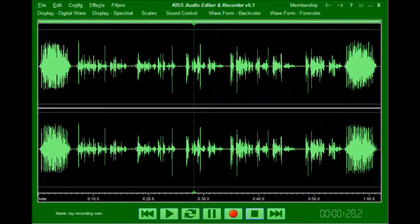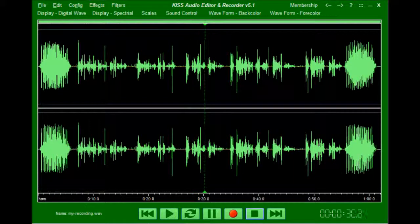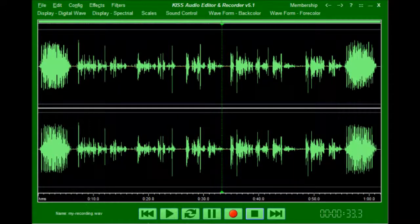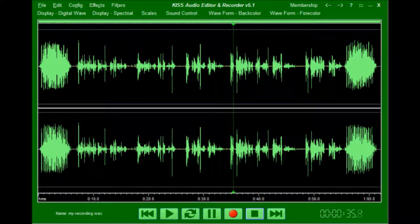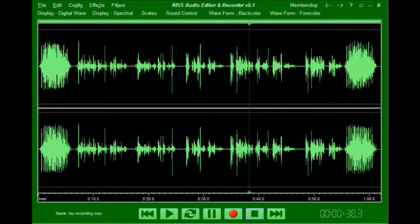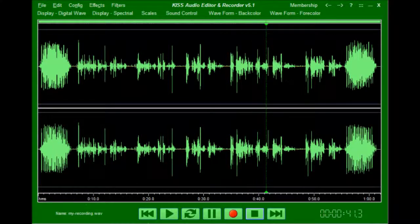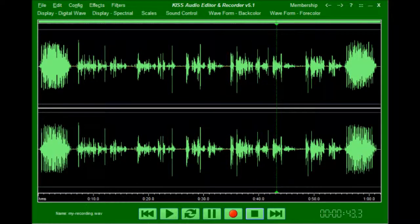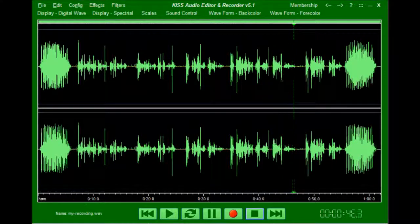Next I will copy the first section of the file then paste it to the end of the file. Next I'll show you how to add what is called bumper music to the start and the end of the recording. This is used to enhance a vocal recording.